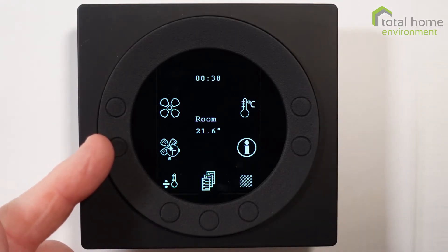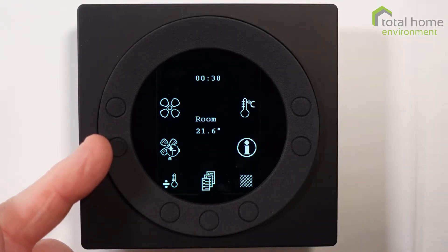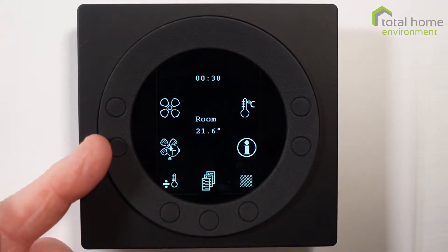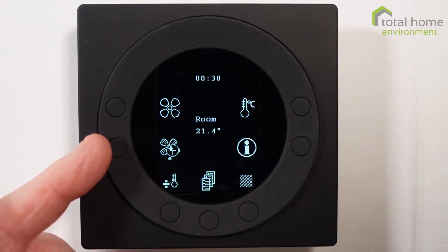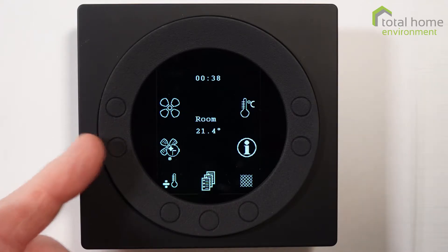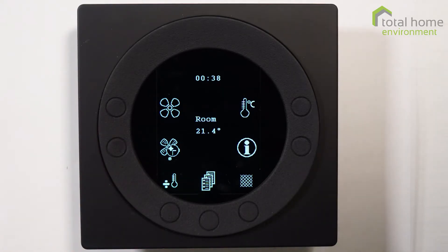K2 is a boost button. A single press will set the fans to fan speed three, or boost, for one hour, and every consequent press will double that time right up to nine. On the tenth press it will send it back to fan speed two, which is your normal house ventilation rate.